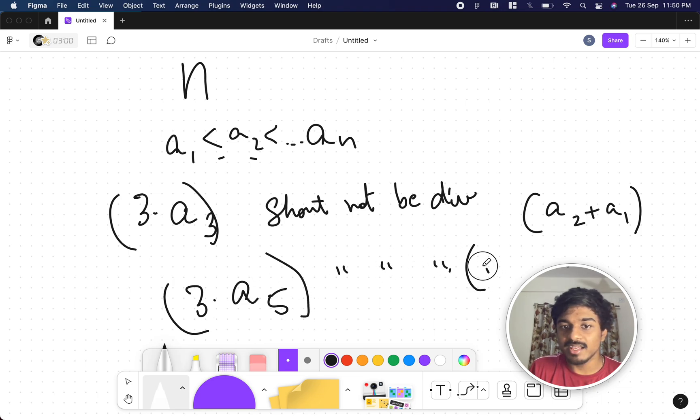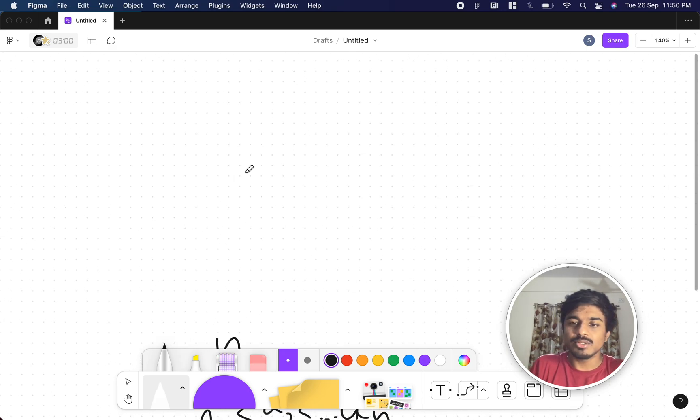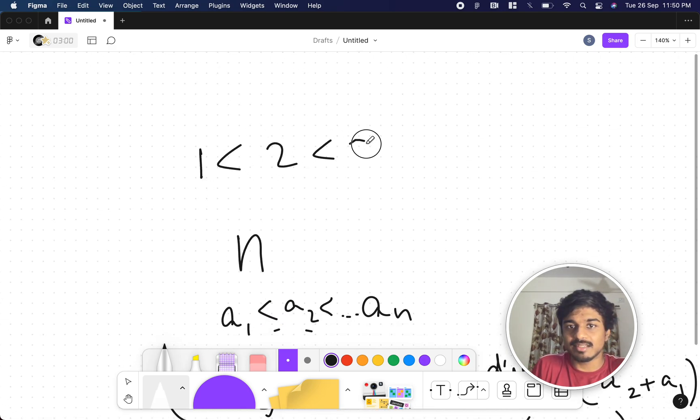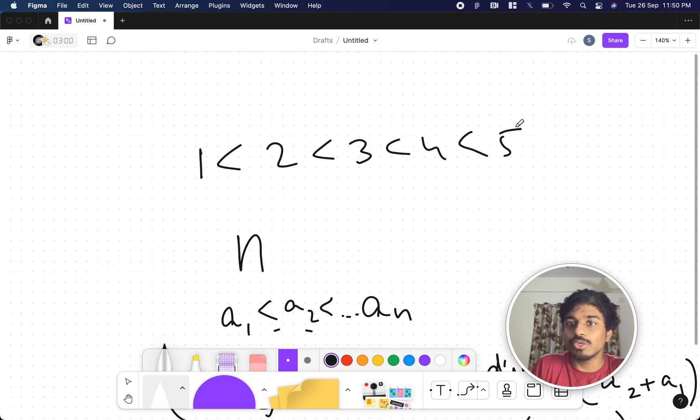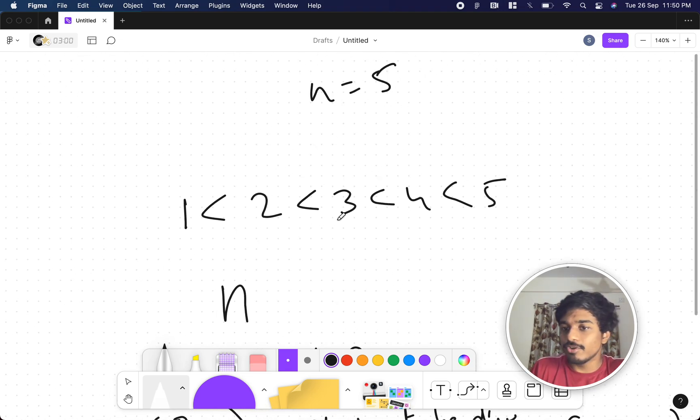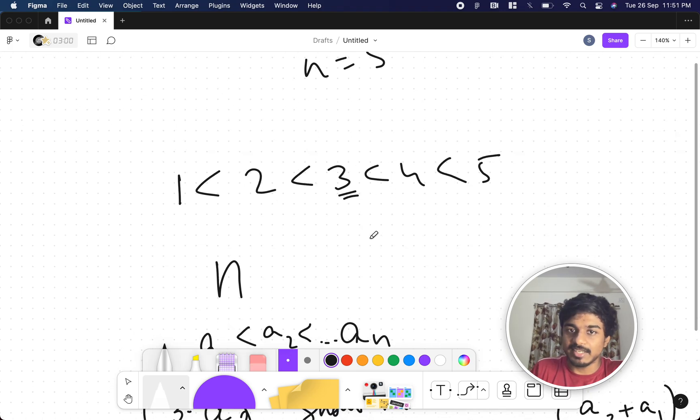So let's take a random example: 1 less than 2 less than 3 less than 4 less than 5. This is a sequence I generated. They gave n as 5. Let's take 3 for example.